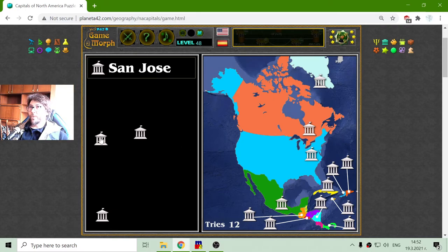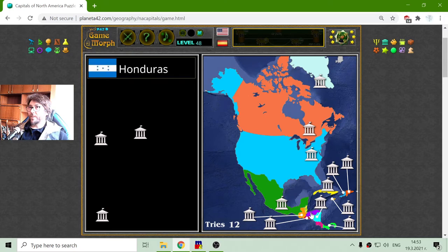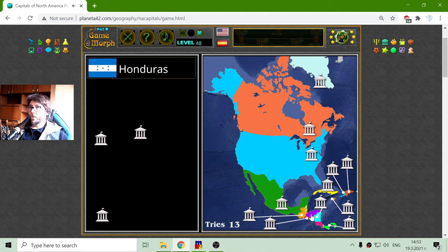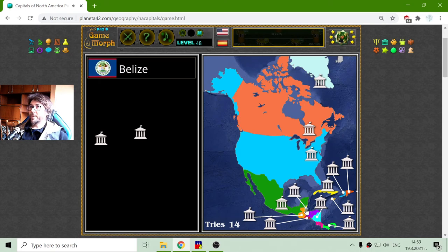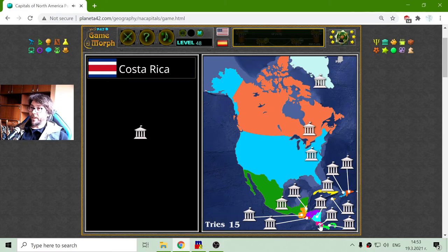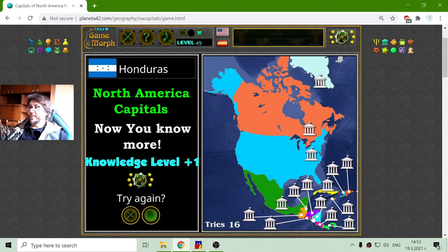Three more to go: San Jose, Belmopan, and Tegucigalpa. I have three countries: Honduras, Costa Rica, and Belize. Belmopan is the capital of Belize — I should know that now. San Jose is the capital of Costa Rica. And finally, Tegucigalpa is the capital of Honduras.